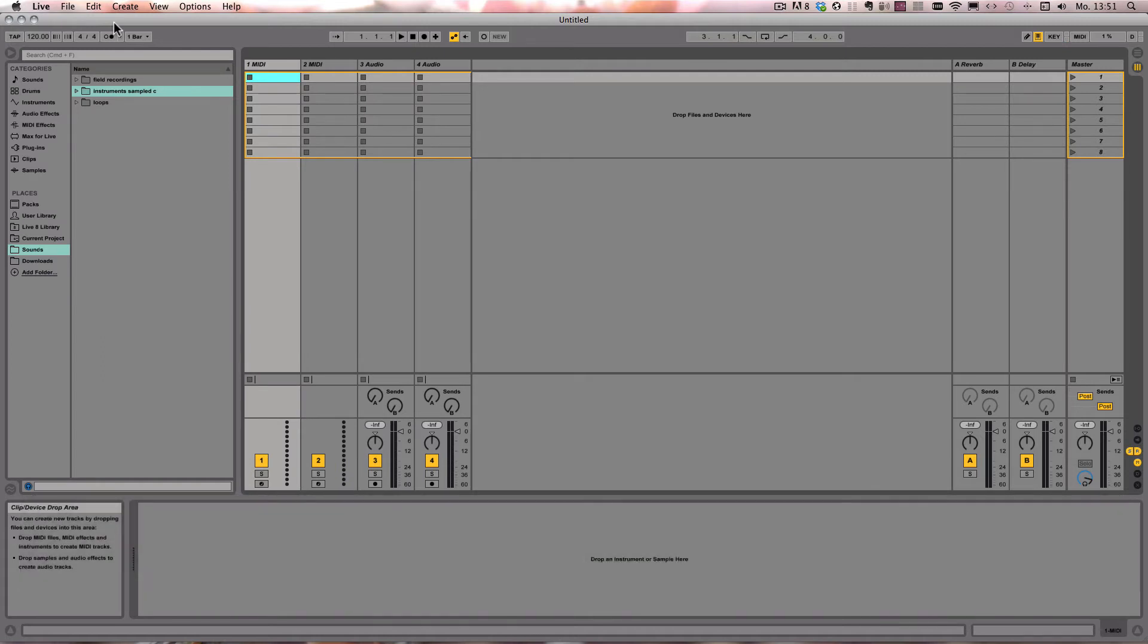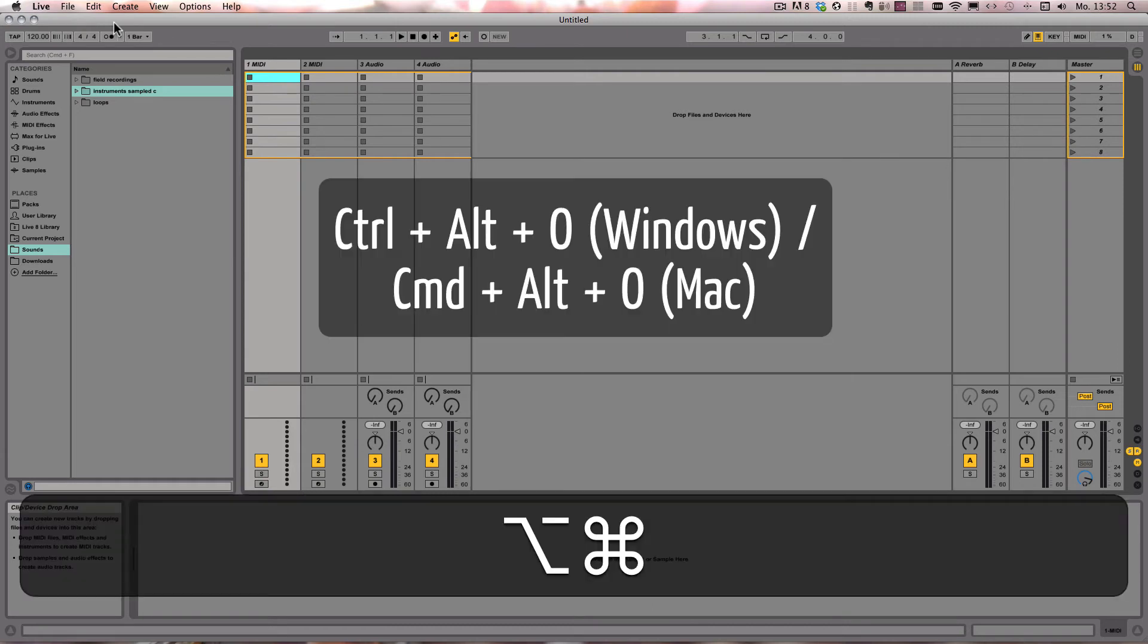The overview, which is no longer shown by default in Live 9, can be made visible or invisible with Ctrl-Alt-B on Windows, or Command-Alt-B on Mac.